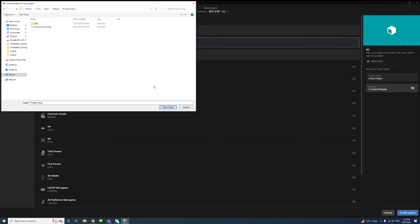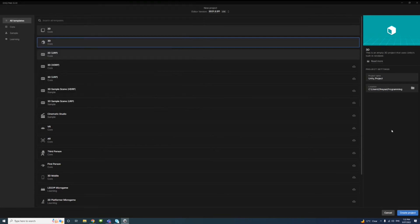That would be where the project would be saved. Select folder, and now I'm ready to click Create Project.